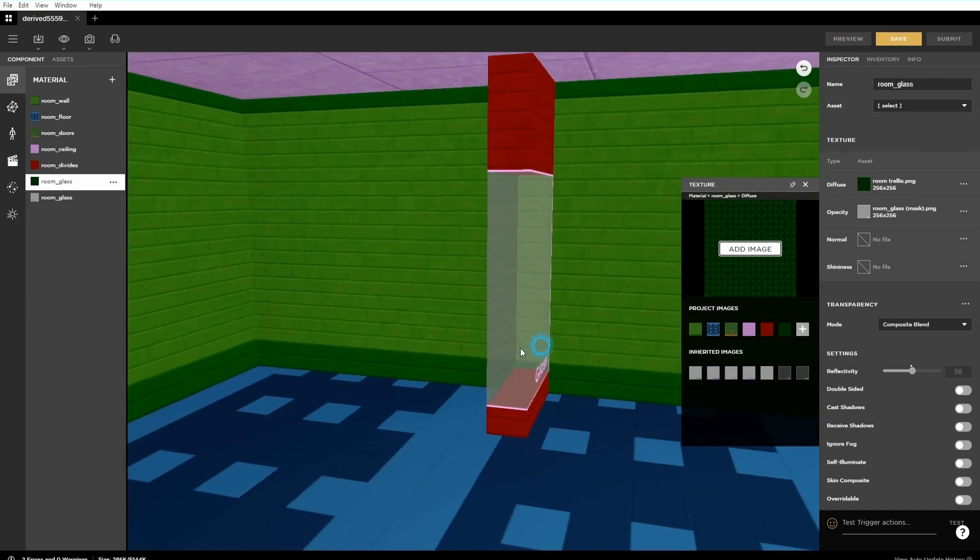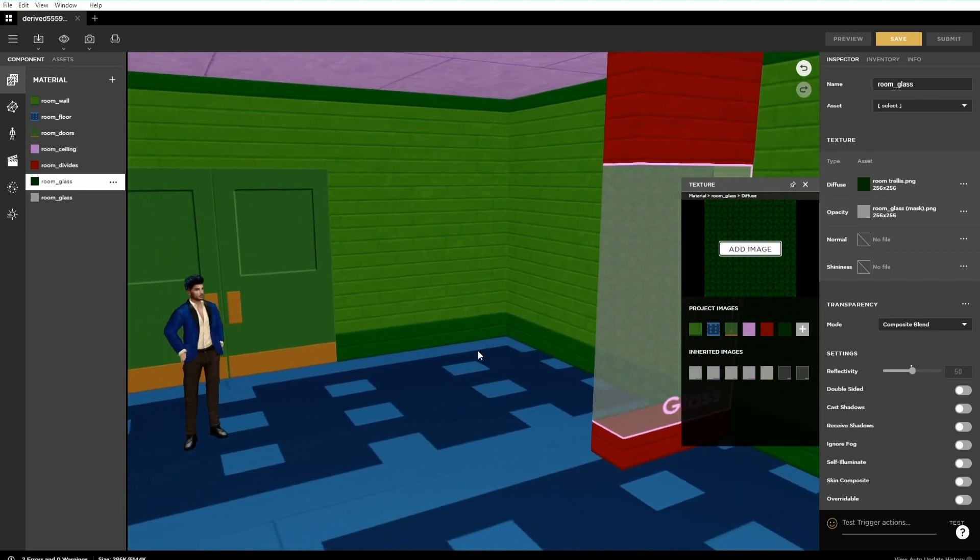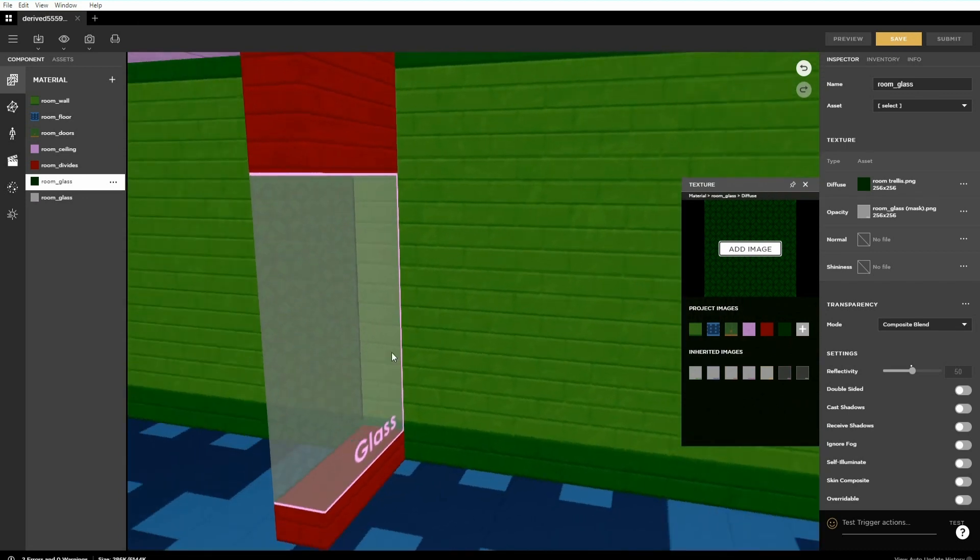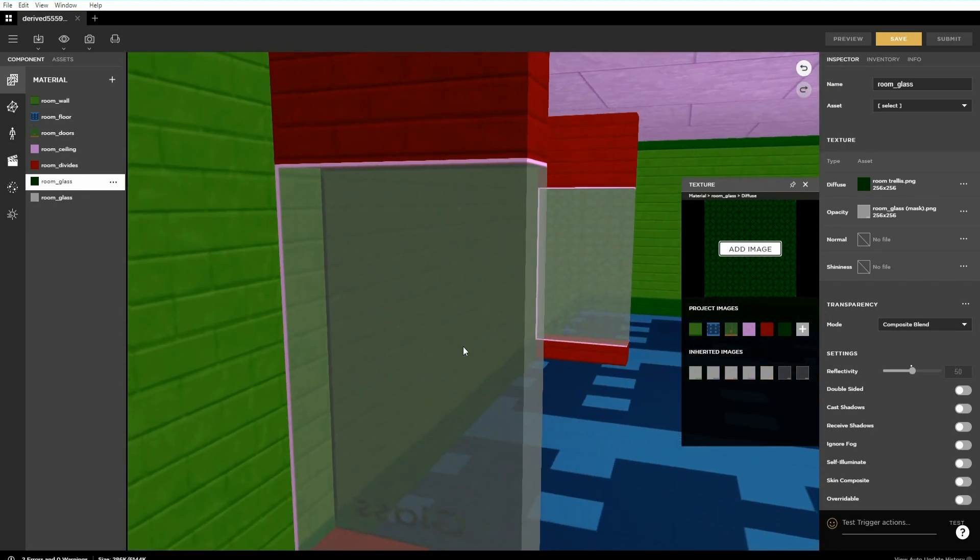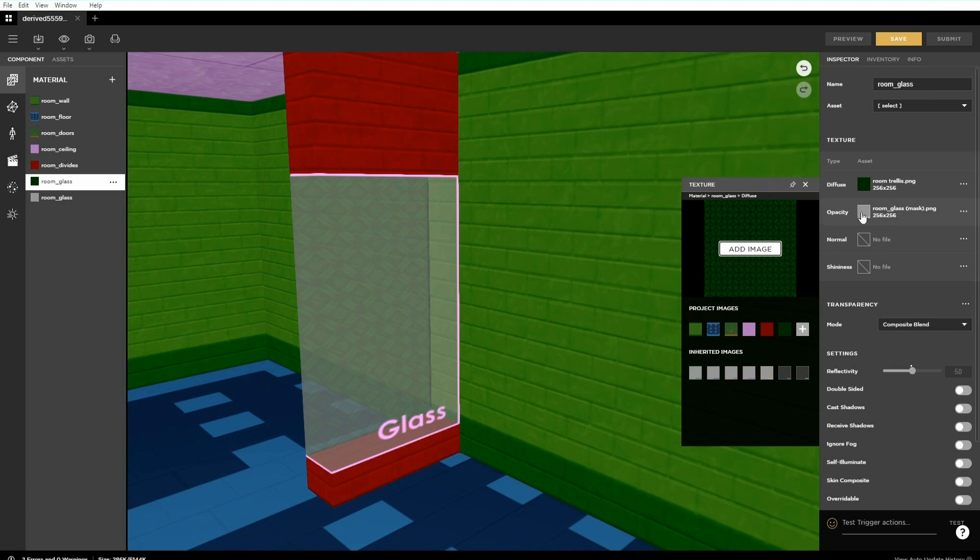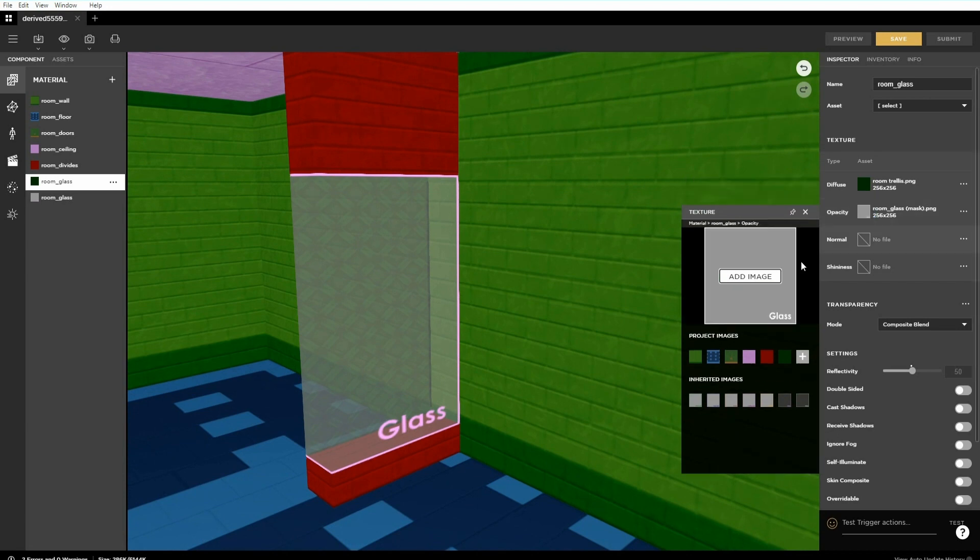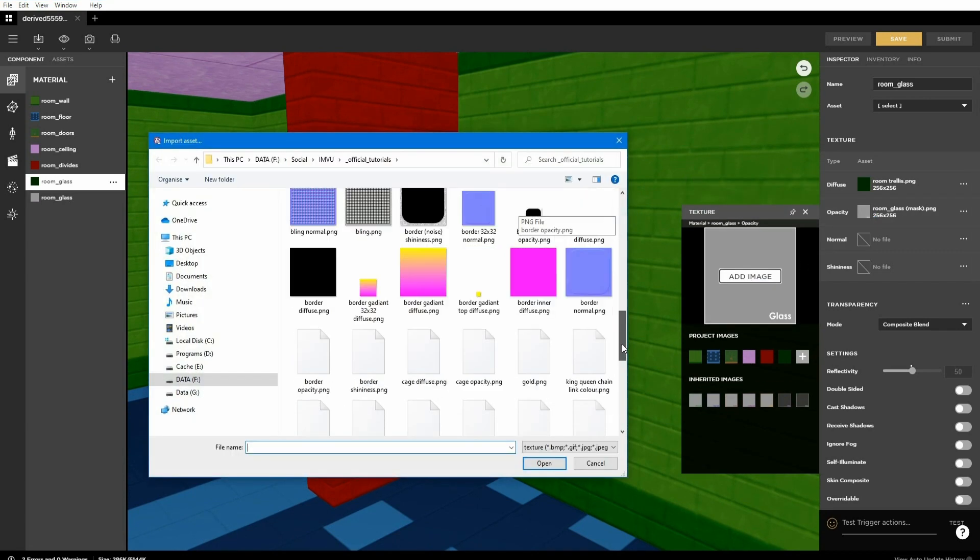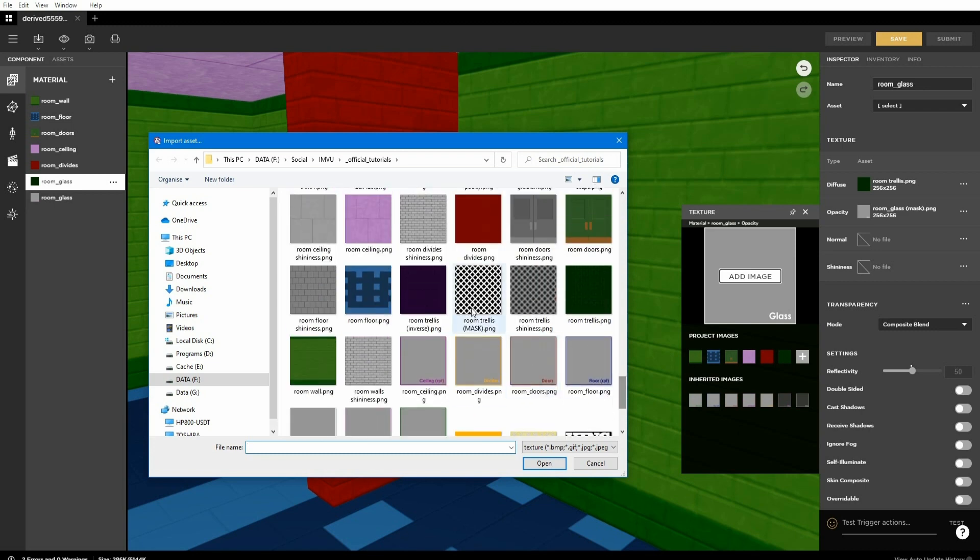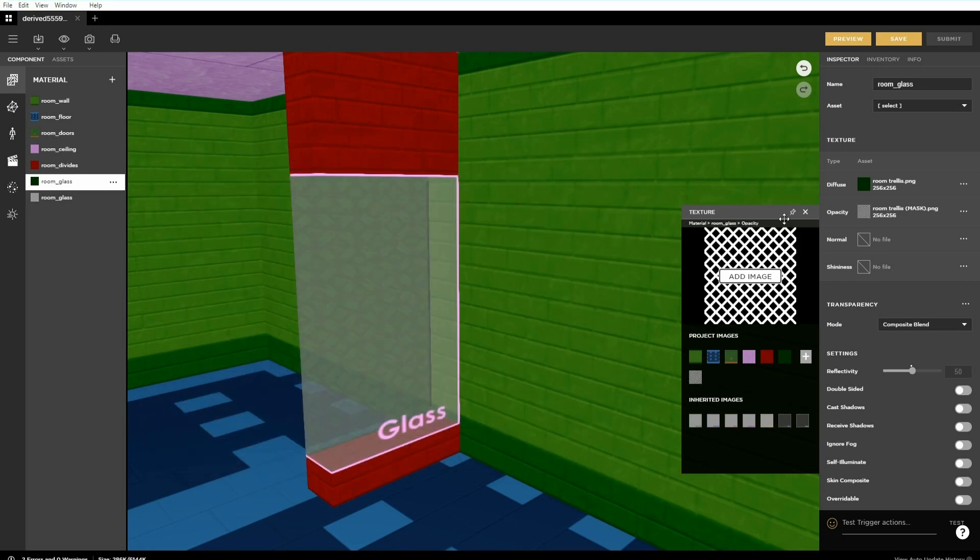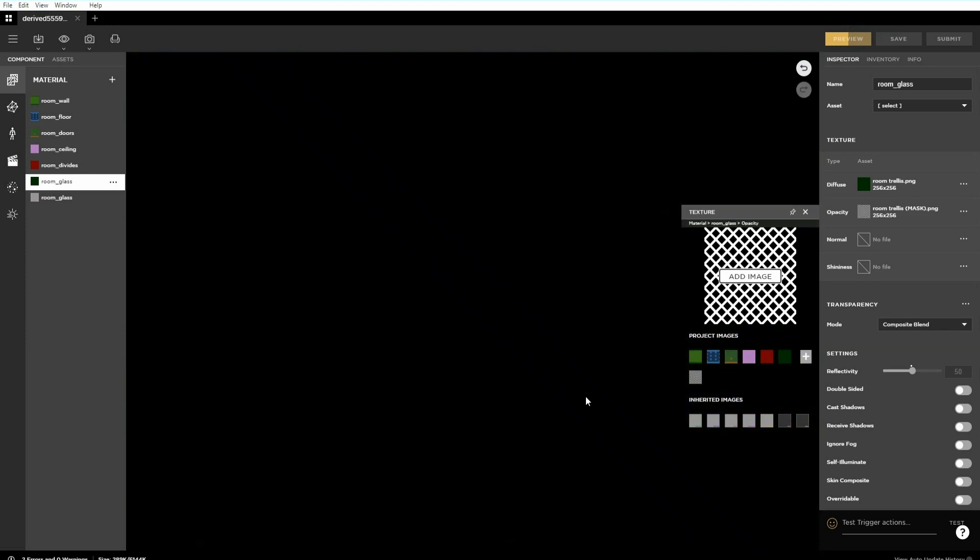To change the type of transparency, to create a trellis for example, click the plus icon for the opacity slot in the material. Then add image. Browse to and select the mask to be used and open that into the material.